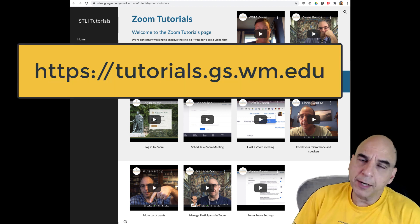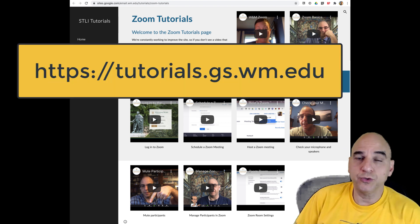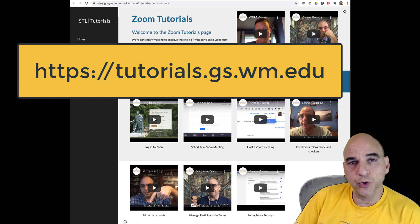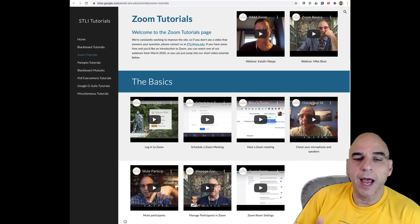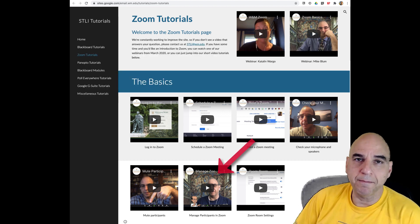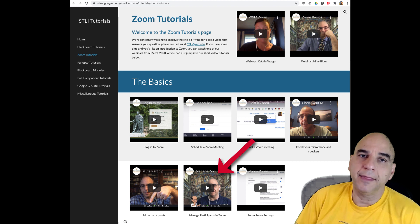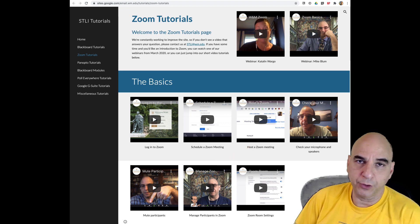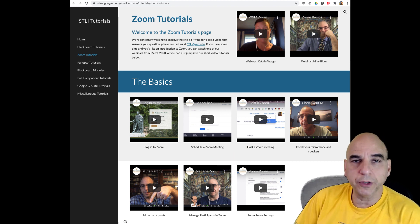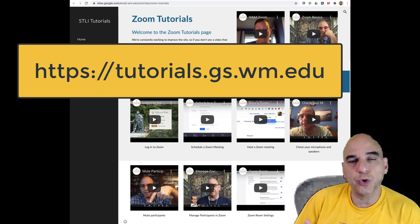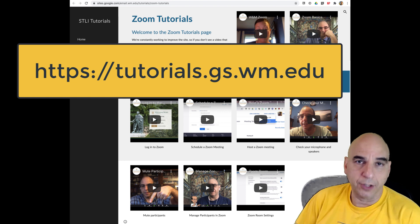If you don't know how to make somebody a co-host, you can visit our tutorials page and go to the Manage Participants in Zoom tutorial, which shows you how to do that. If you don't know where our tutorials page is, it's at tutorials.gs.wm.edu.